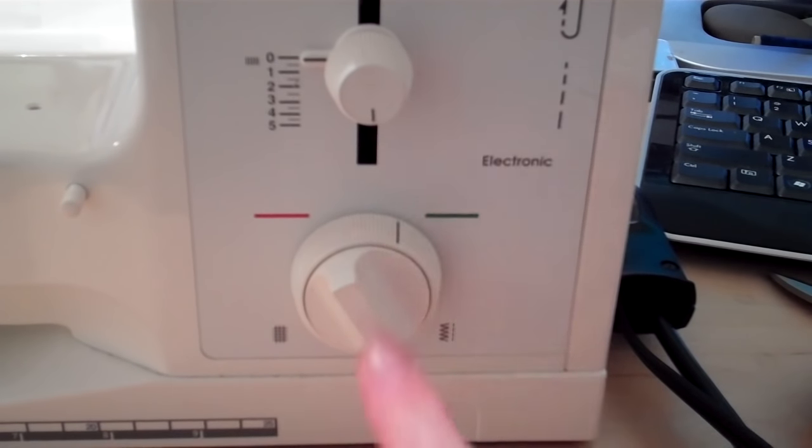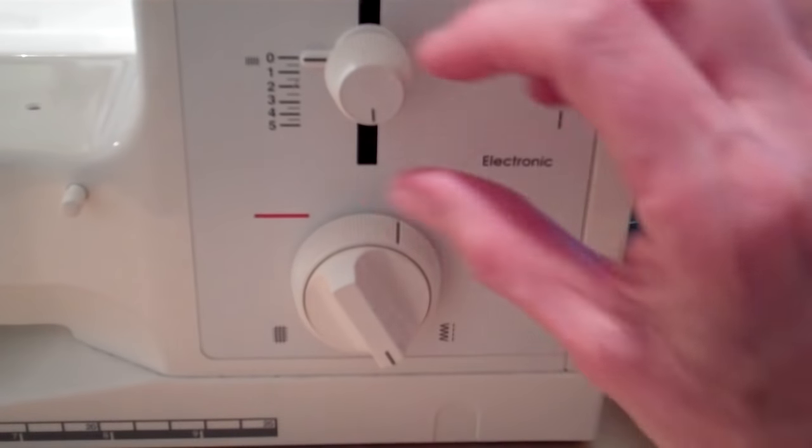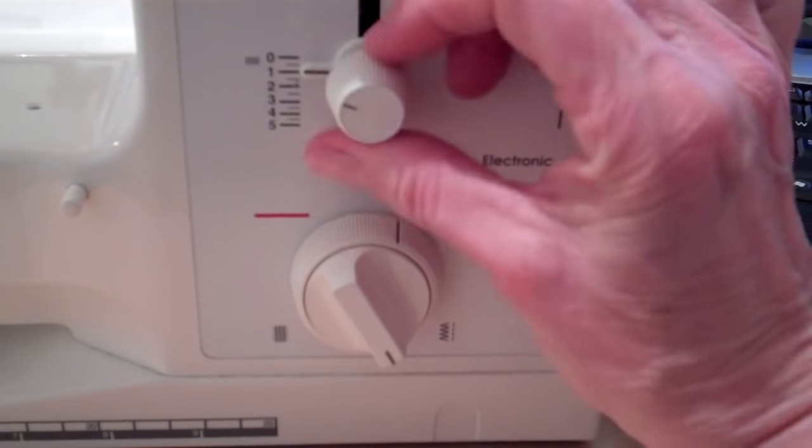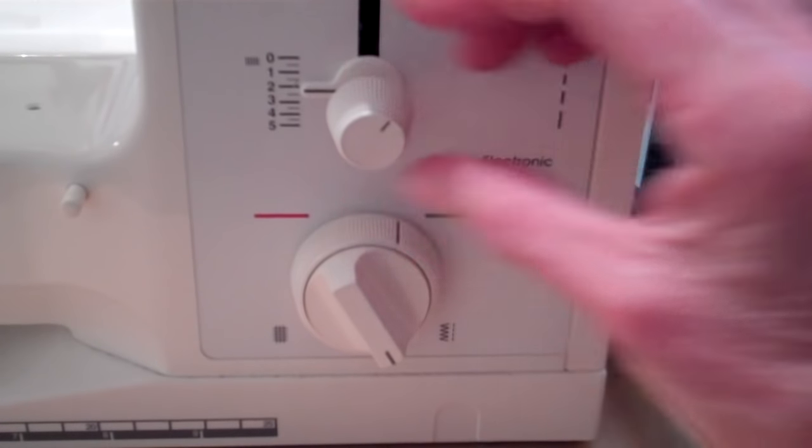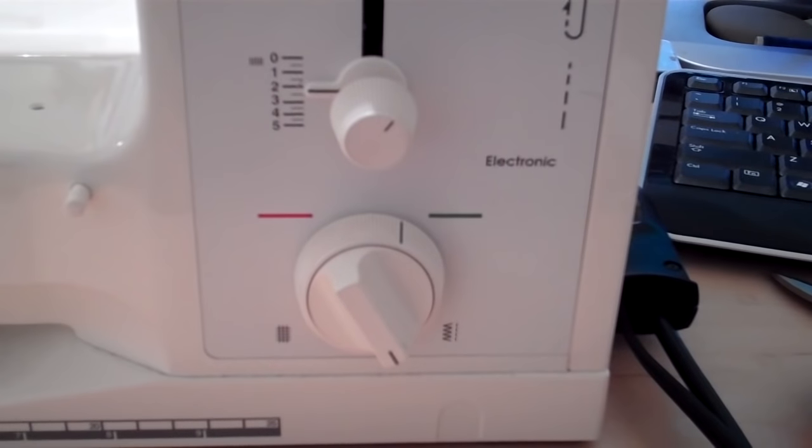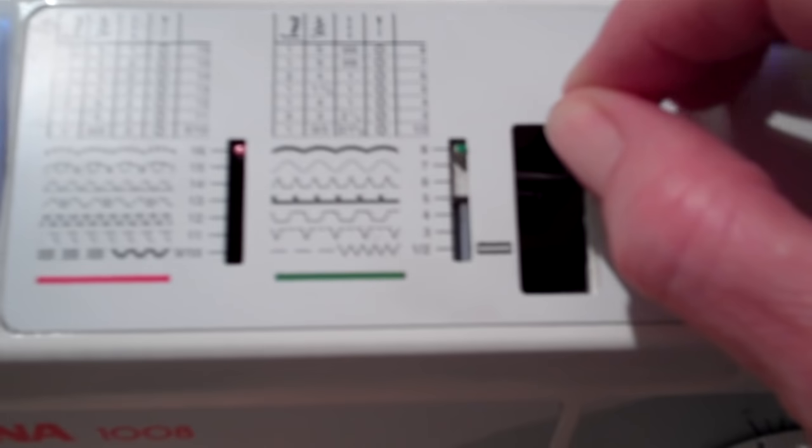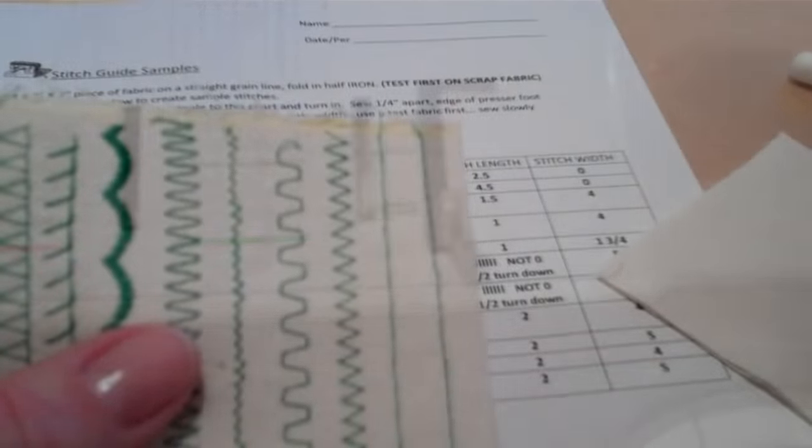This should be on green. This should be facing over to the zigzag straight stitch. Our stitch length will be at 2.5 and the stitch selector will be all the way down here at 1 slash 2.